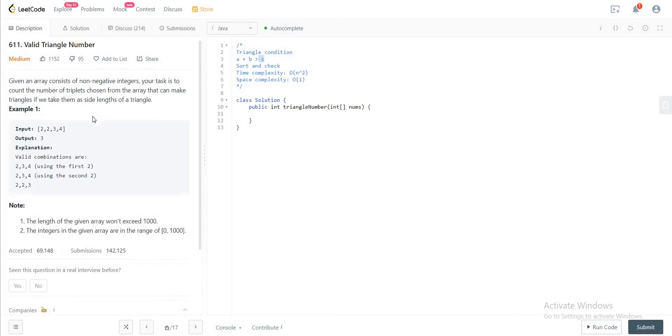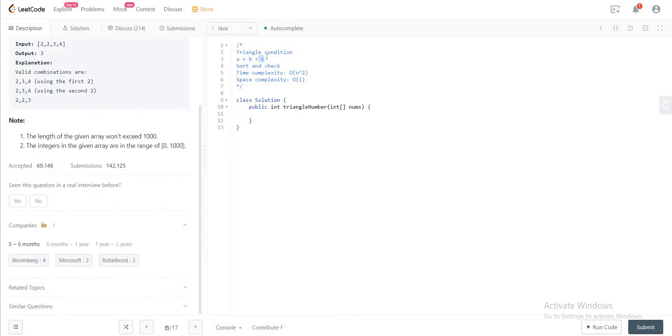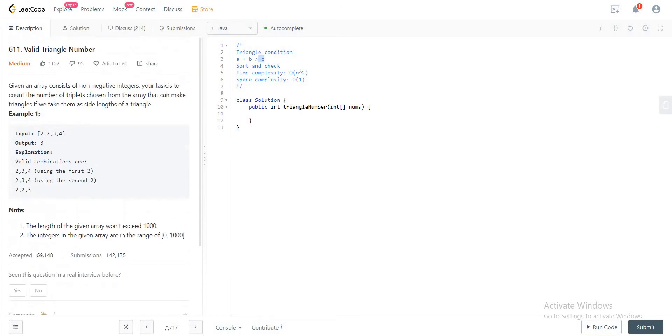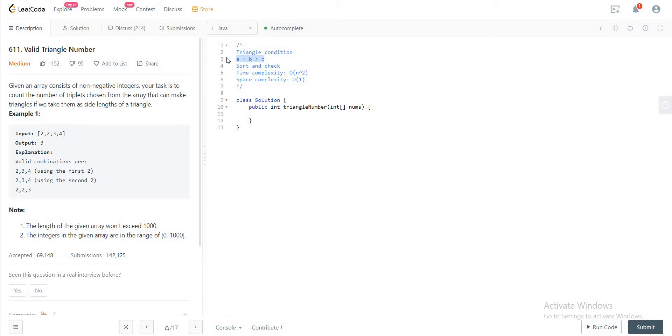So there are a lot of ways of doing this. Obviously, the brute force method would be of n cubed, where you go through every single triplet and check if it hits this given condition. If it is, you would just increment the count. If not, you just don't increment it and move on to the next iteration.